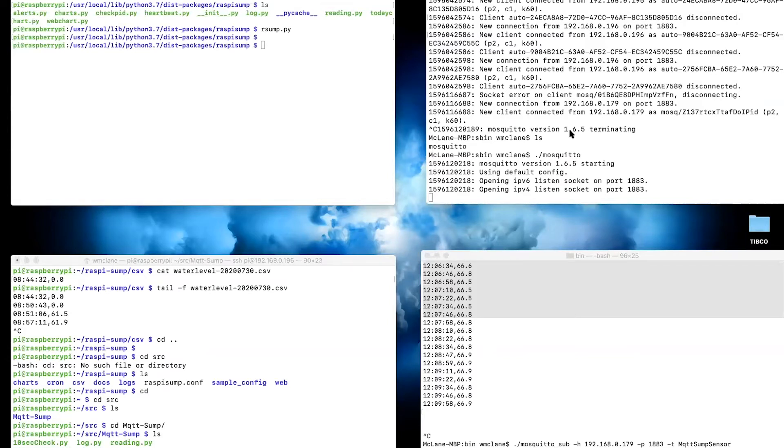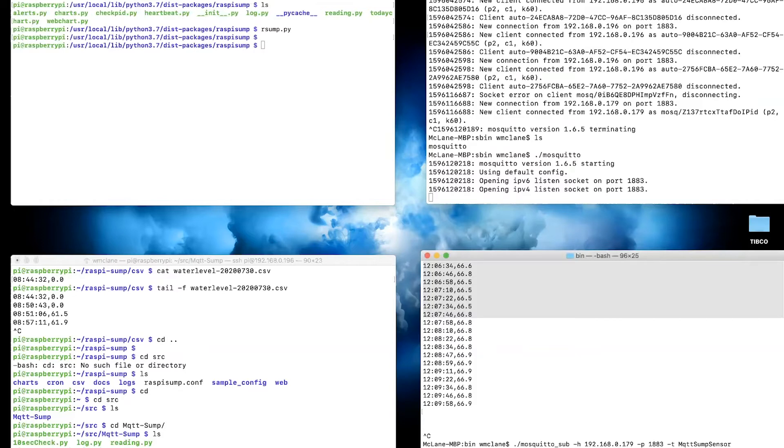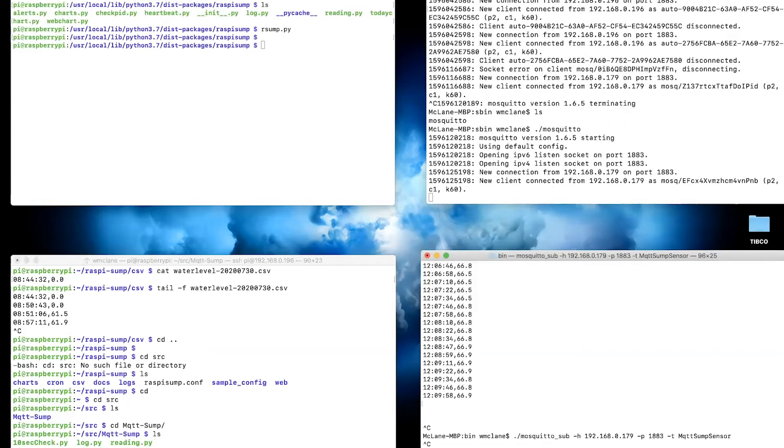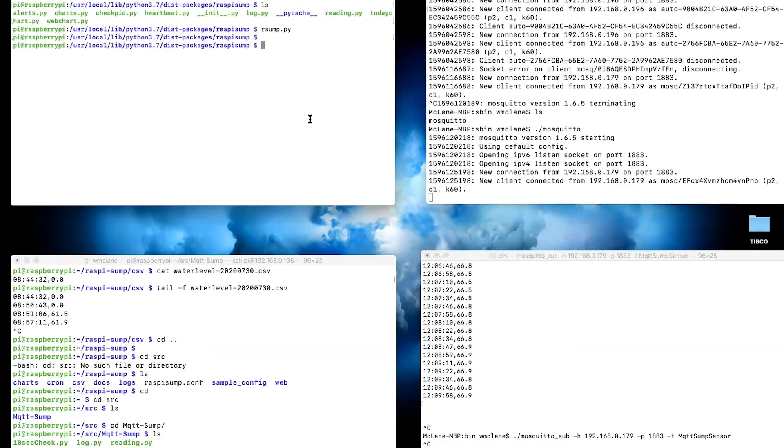Up here on the right-hand side, this is my Eclipse Mosquito server that's been started on my laptop. I'm also going to start an Eclipse Mosquito subscriber over here. I'm connecting to this server on my local laptop with this IP address, with this port, and subscribing to the topic MQTT sump sensor. That's the piece to get the Eclipse Mosquito side running. Now we need to modify the Raspberry Sump code.